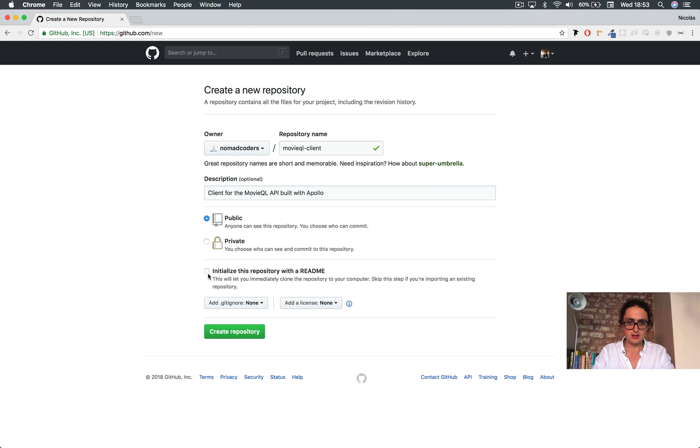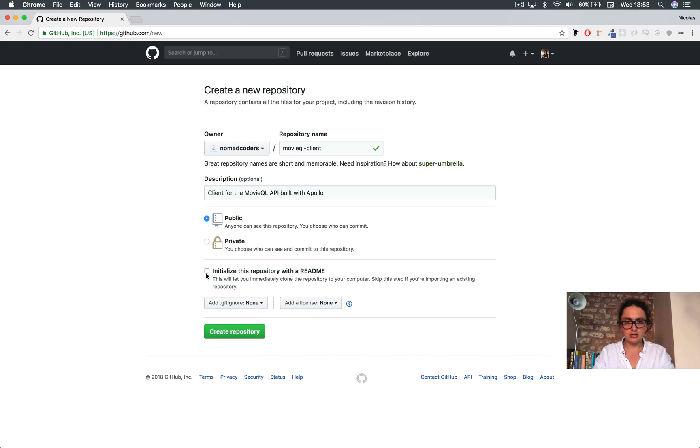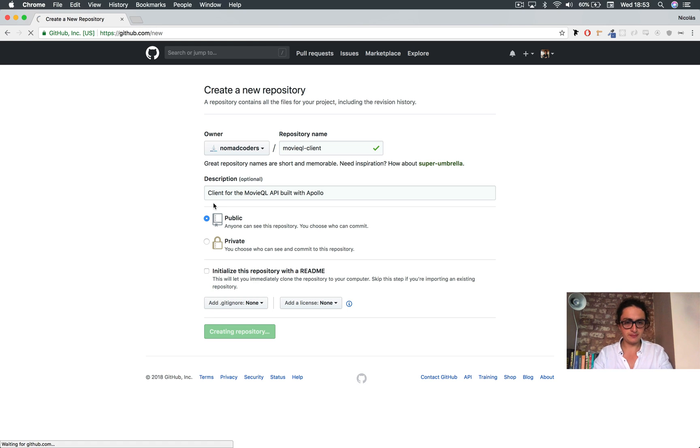Done. Initialize, gitignore, not readme. This is okay, create repository.